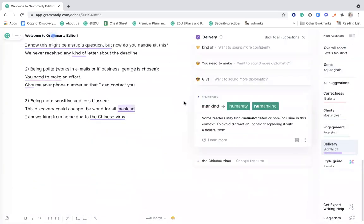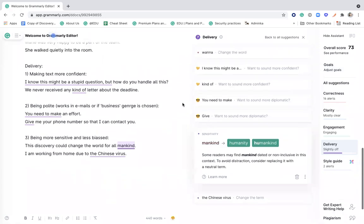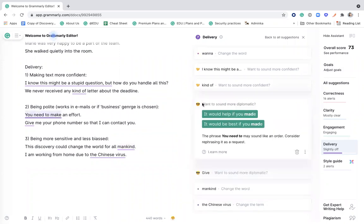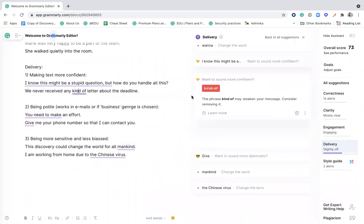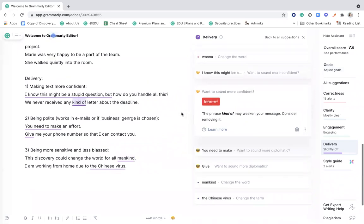Now, Grammarly will also take a look at the biased language to make sure that you're inclusive, politically correct. Grammarly will also support you from this side to make sure that you sound diplomatic, that you sound confident enough. Grammarly will also offer these suggestions.